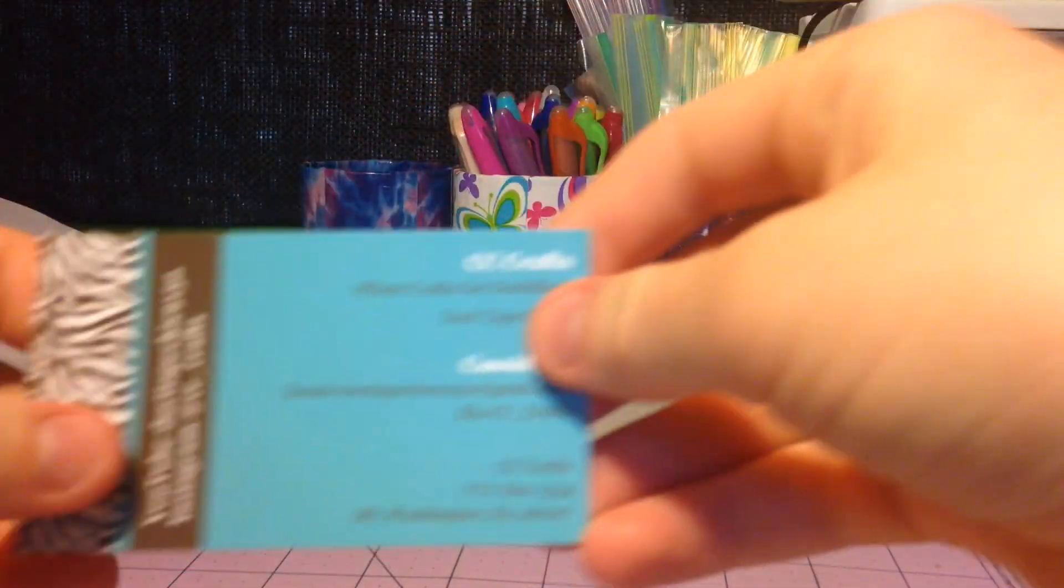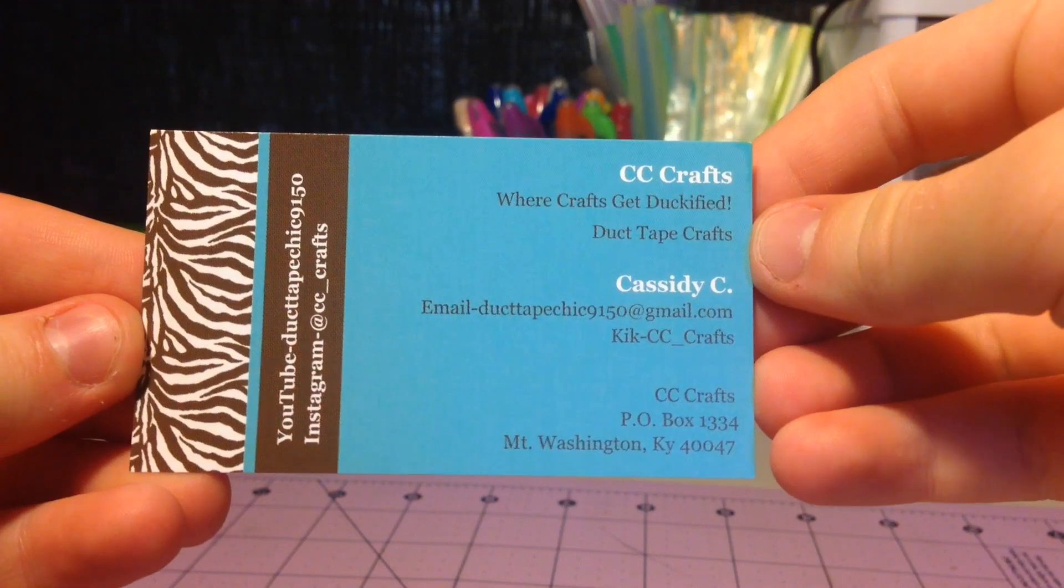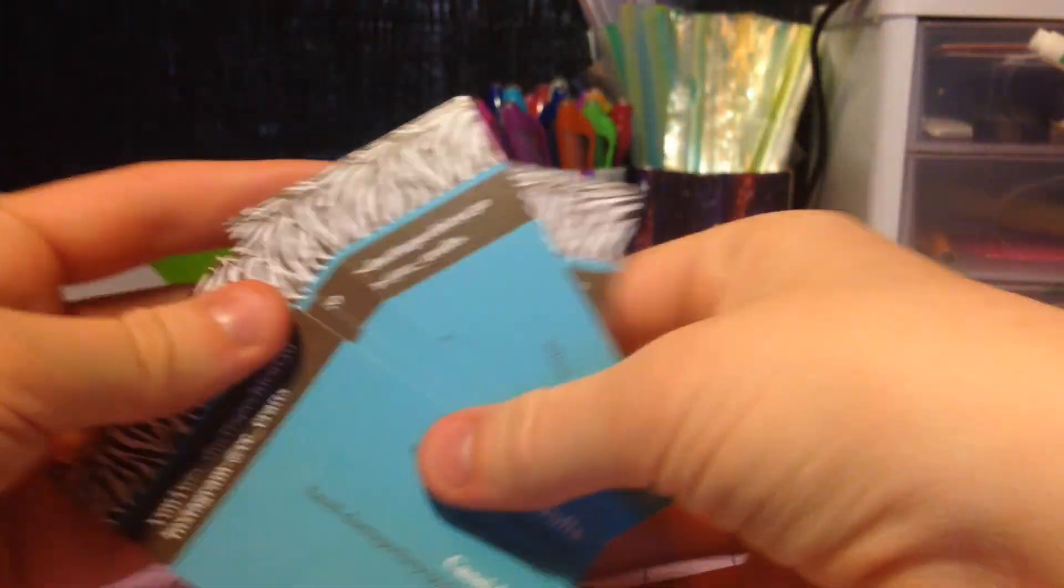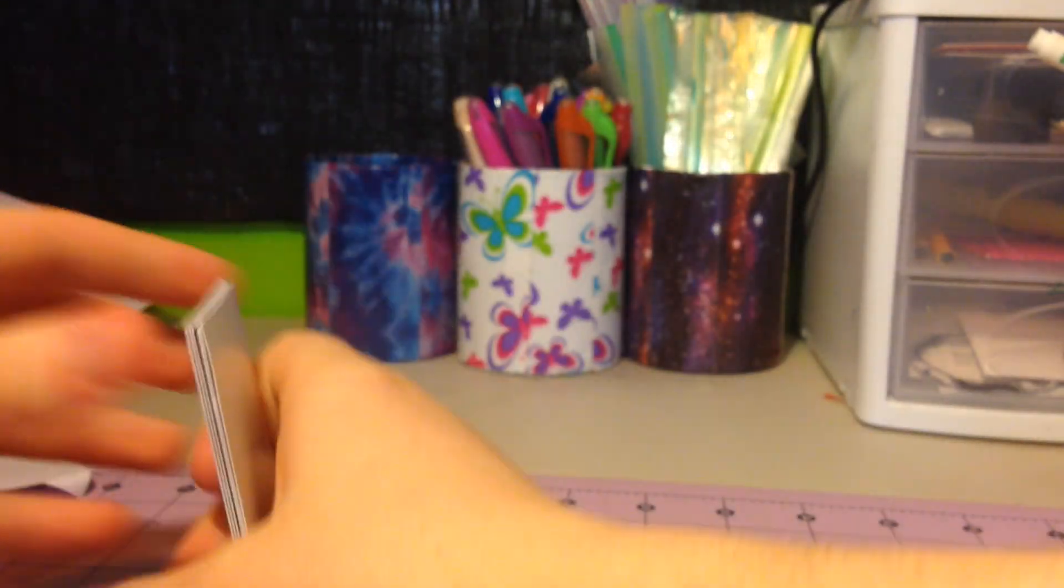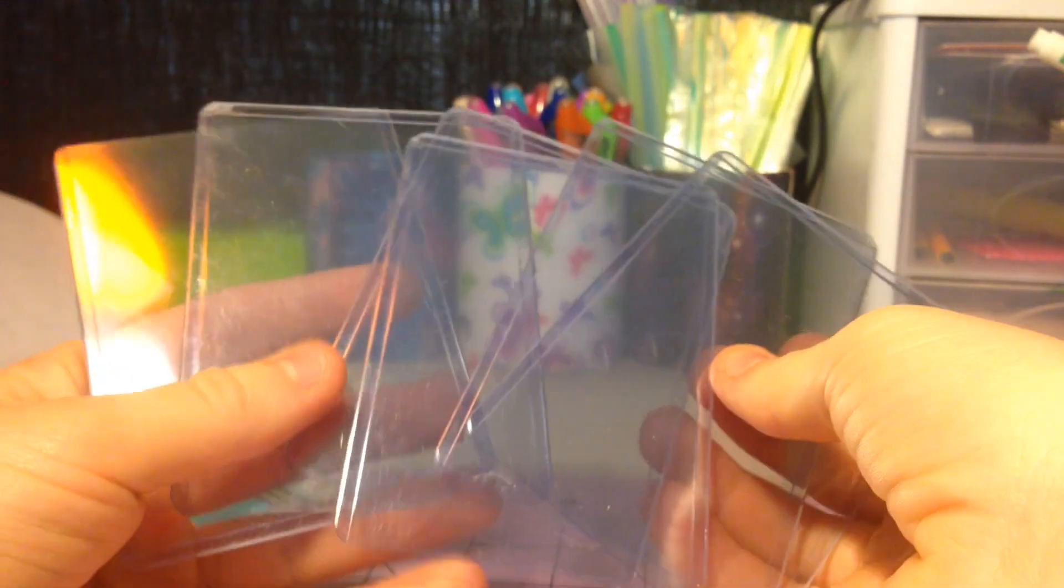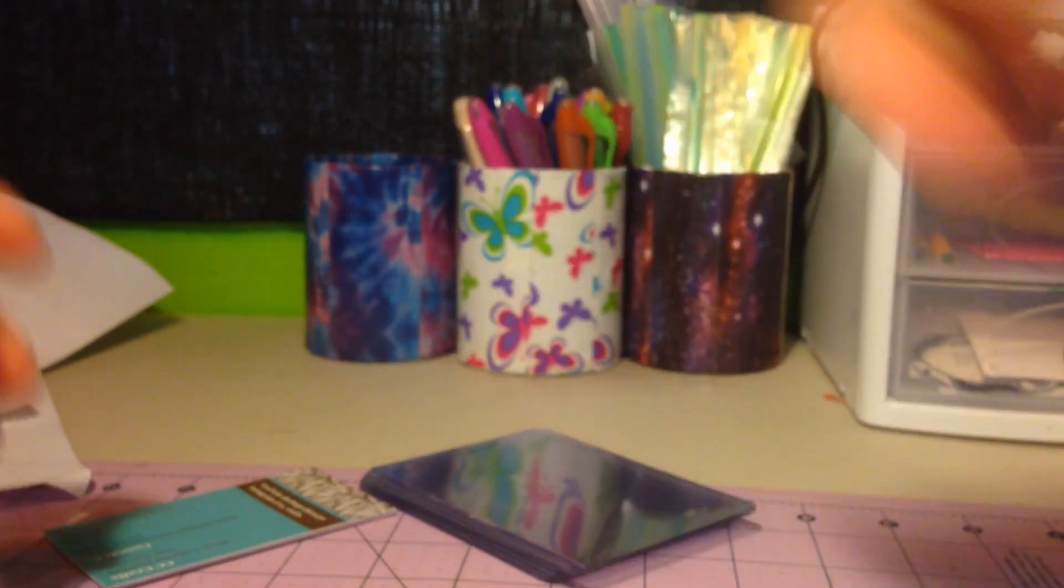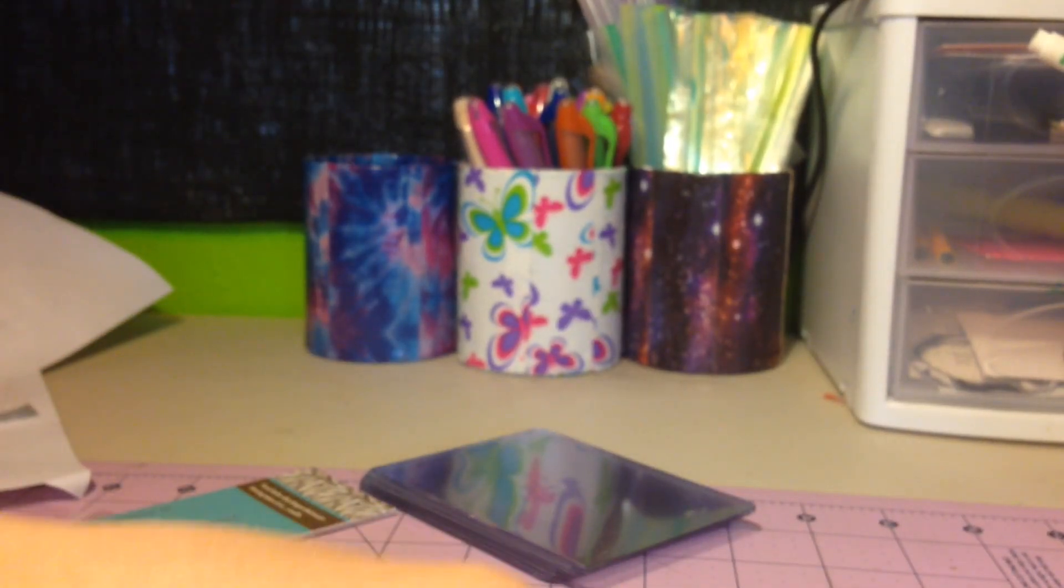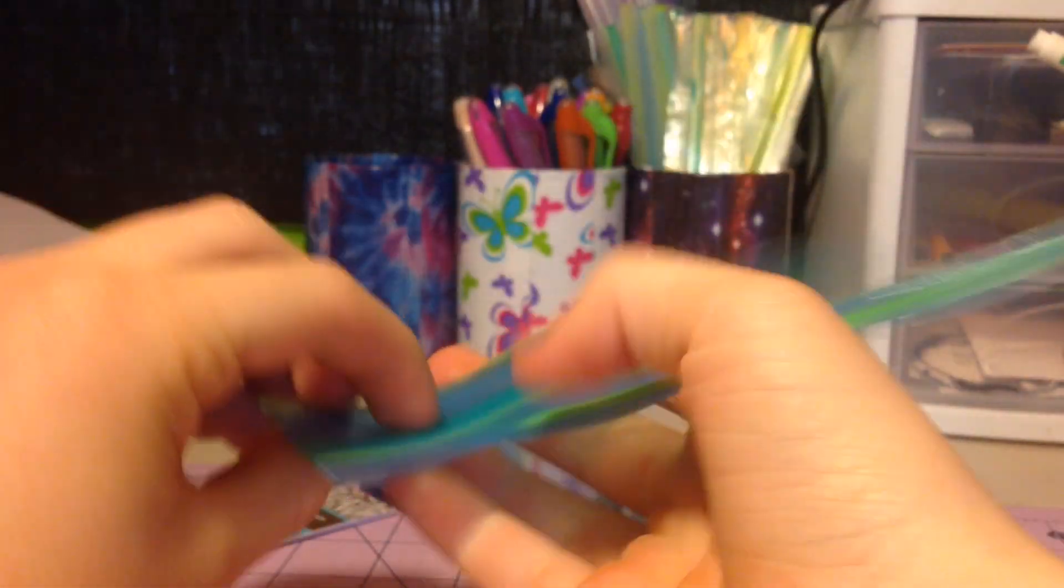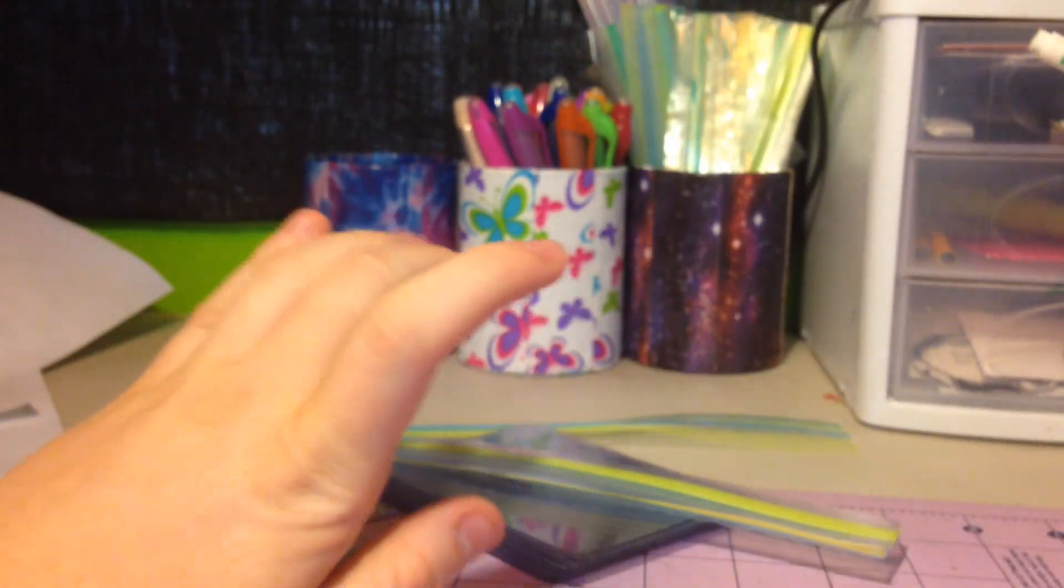So I got some business cards. And then I got six top loaders, thank you very much. And then I got some Glad Ziplocs, I got two smaller ones and two big ones. Thank you for those.